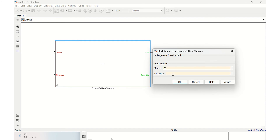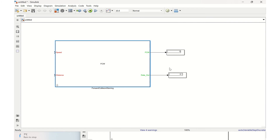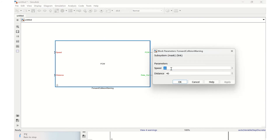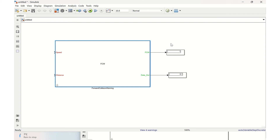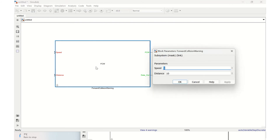We apply and click OK. Running the simulation with speed=20 and distance=40, there is no warning, and the data out value is 0.1. Now we simulate a warning condition — we set speed to 9 and distance to 10. Running again, the output is 1, confirming there is a forward collision warning.